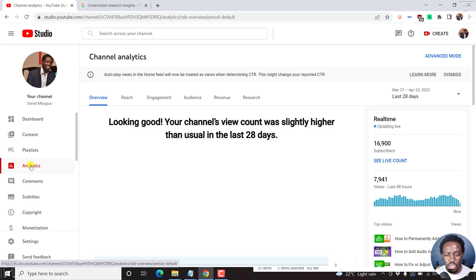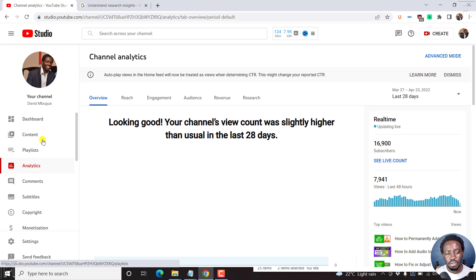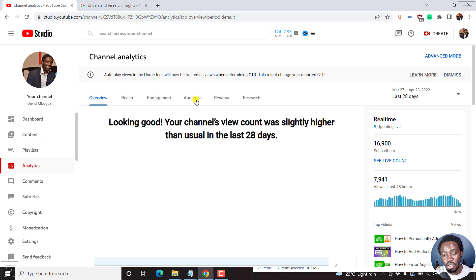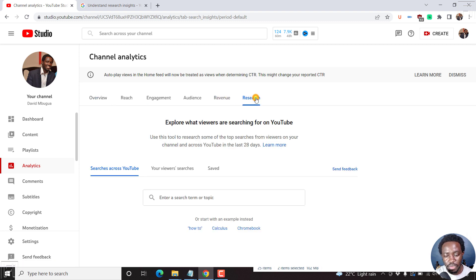And once we click on analytics, there are a bunch of things. There's overview, reach, engagement, audience, revenue, research. This is what we're interested in. I'll just click on that.